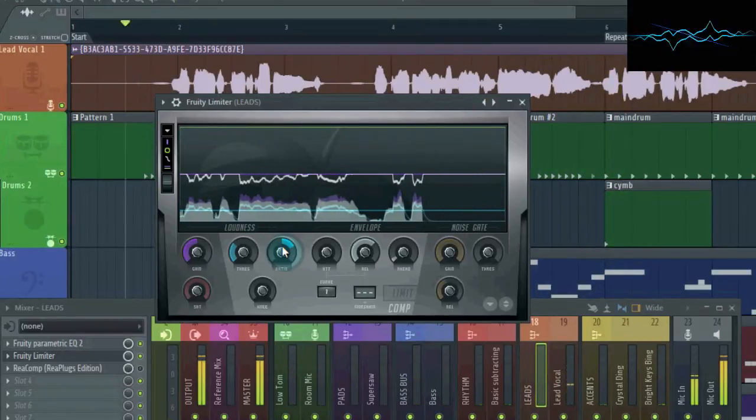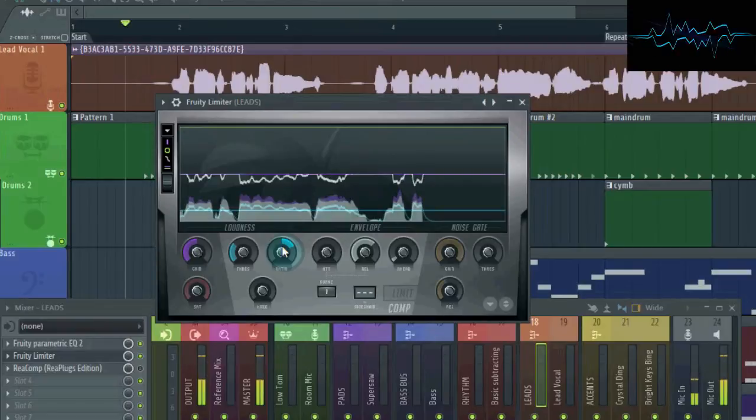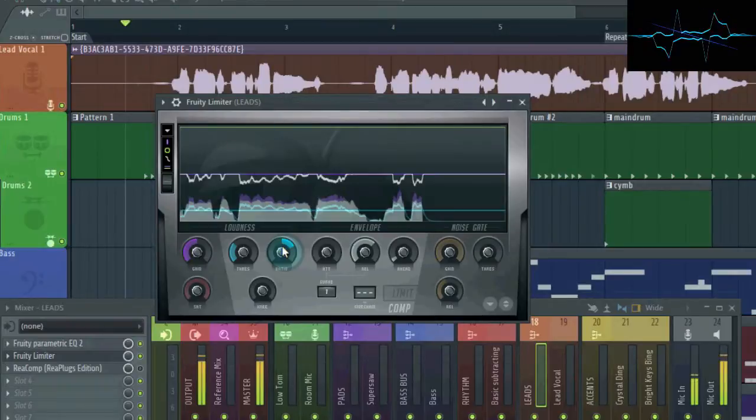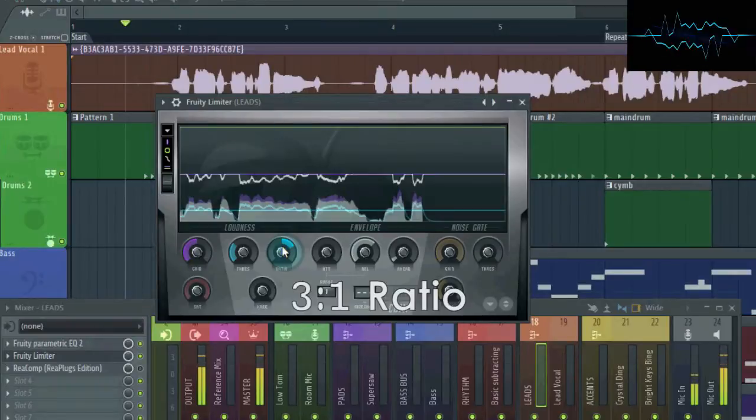And now the compressor starts working. The ratio can be a little confusing, so I'll just say that the higher the ratio, the more compression is applied. I usually set it to 3 to 1 on vocals, though.